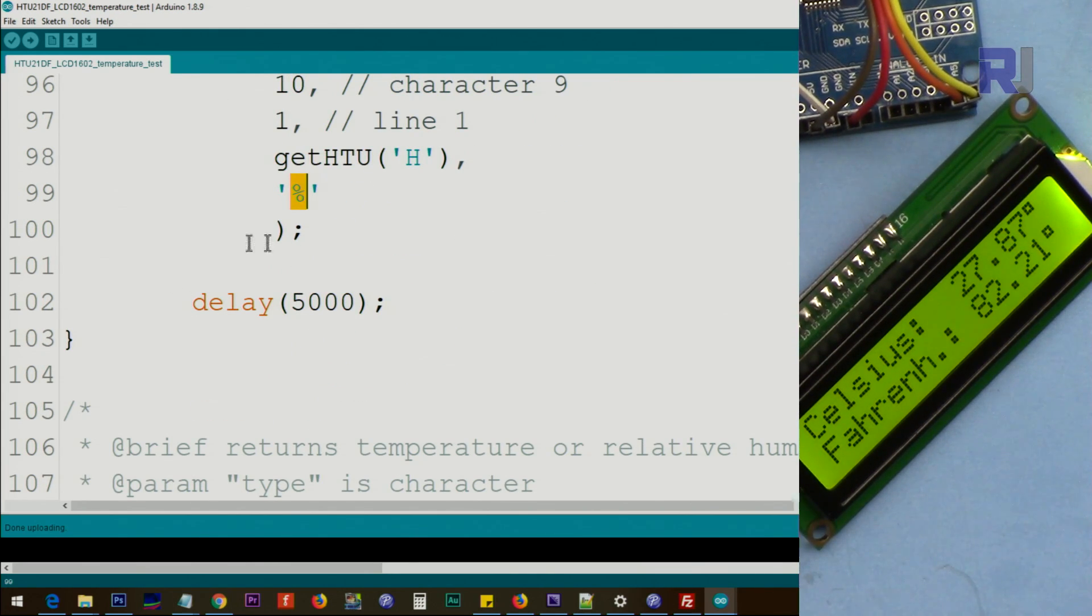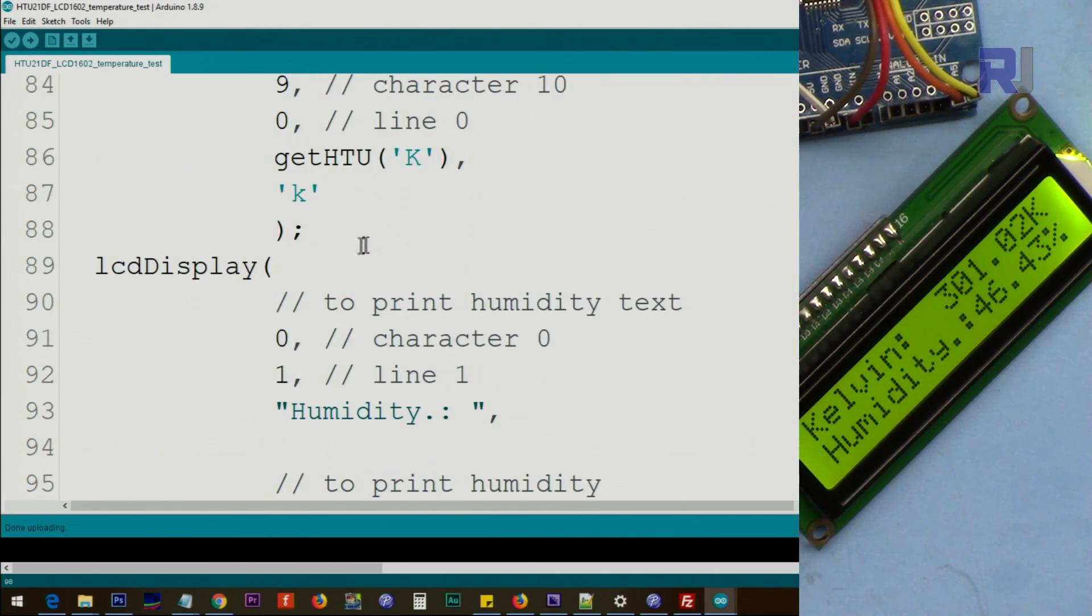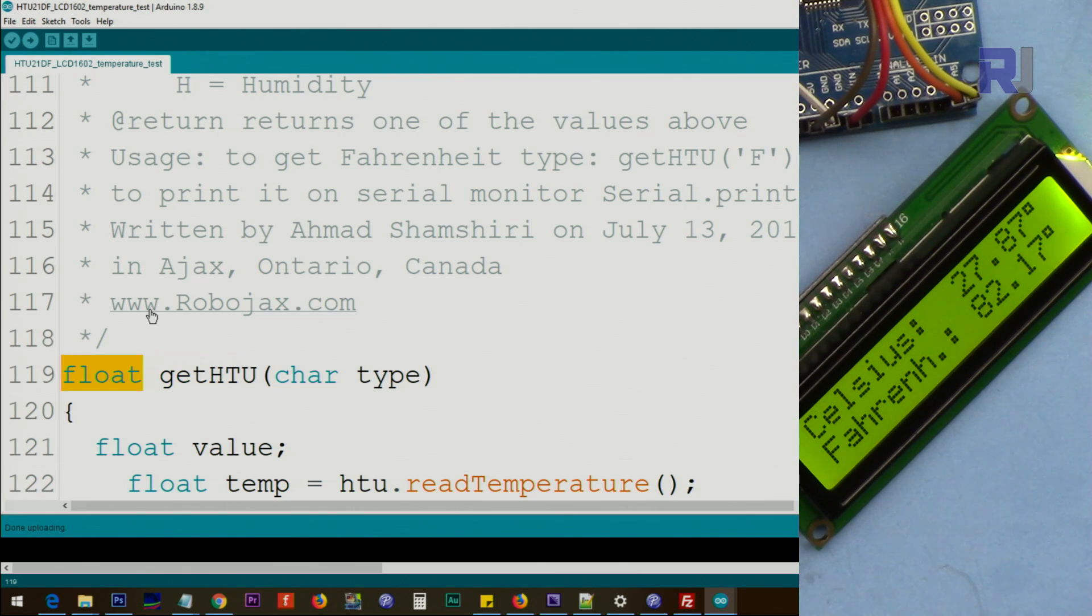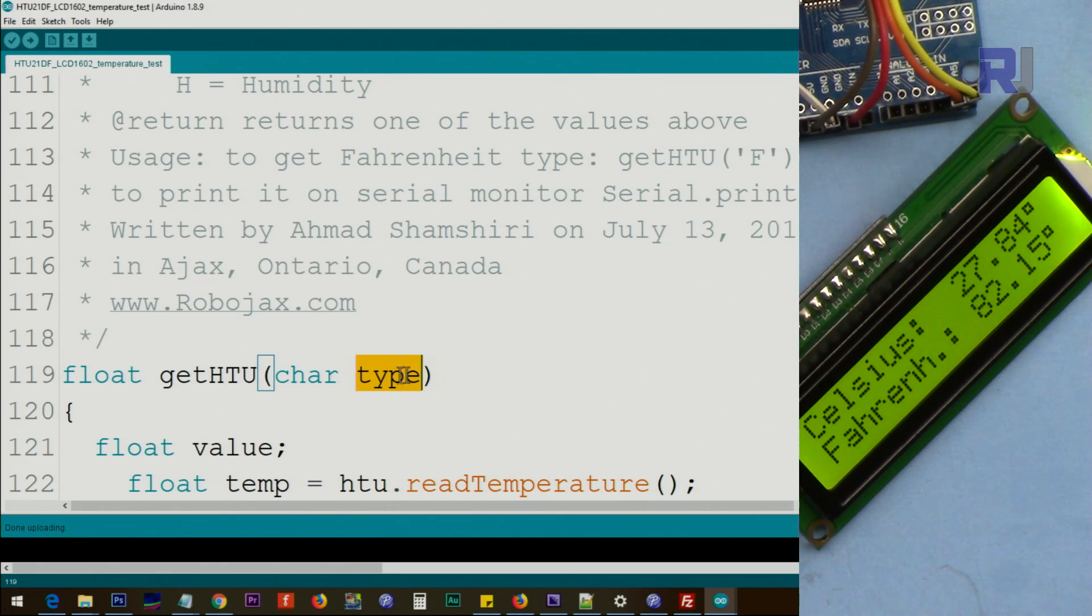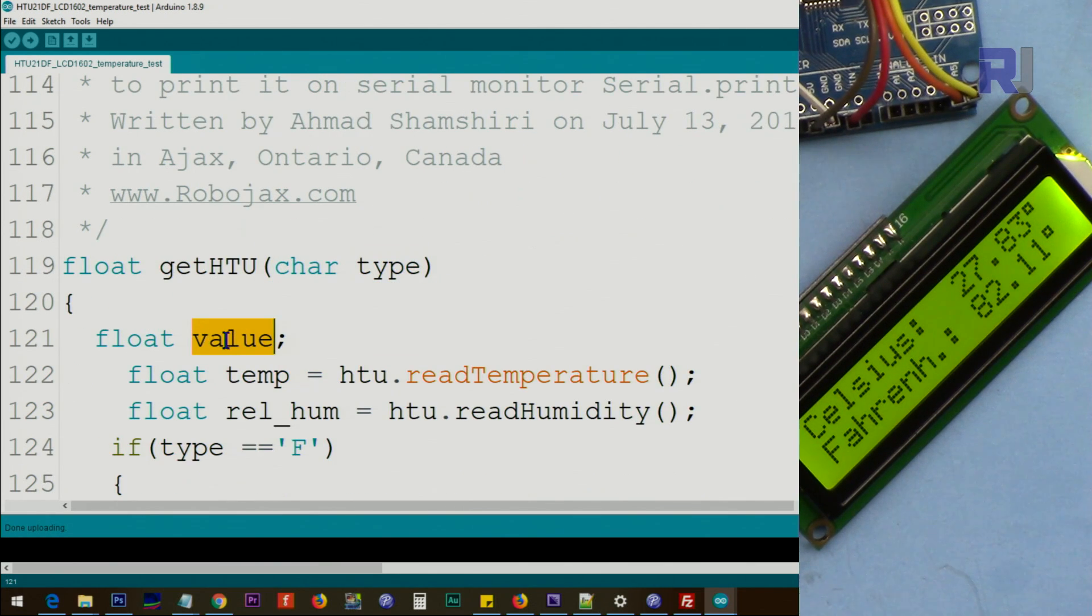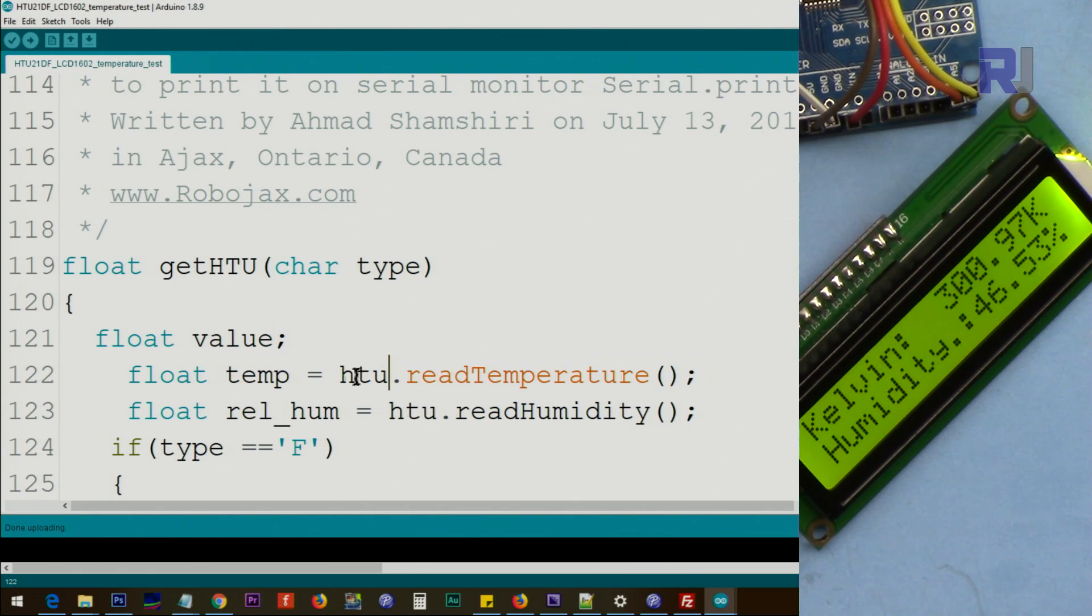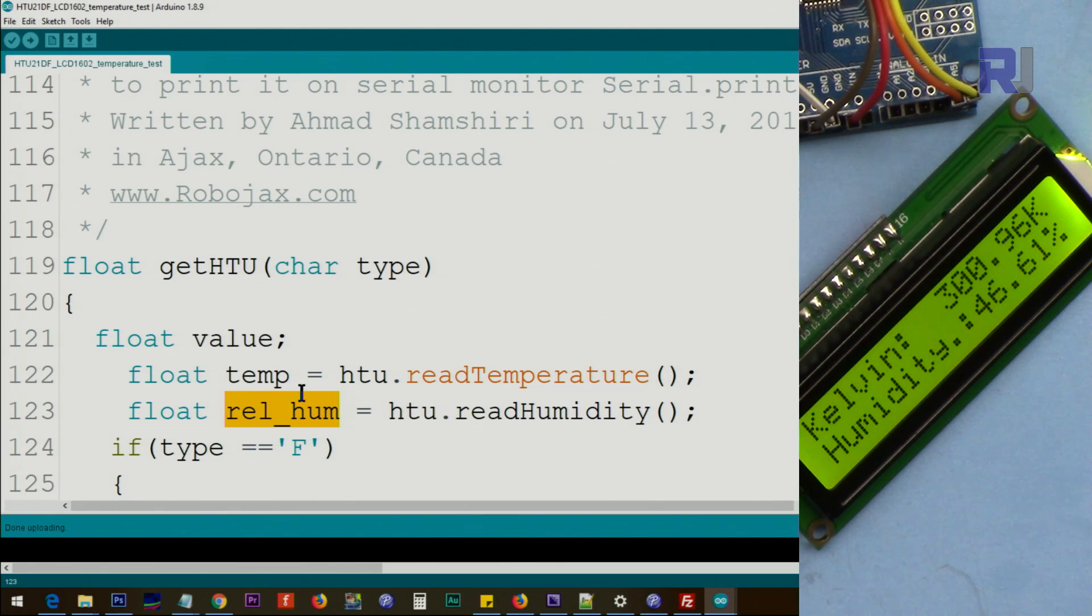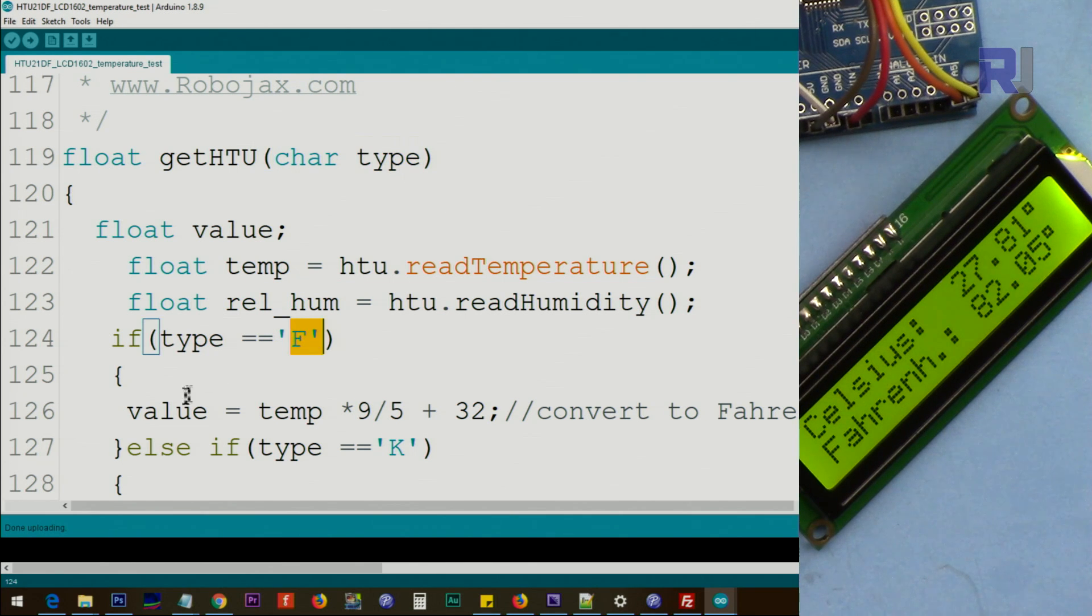Now two functions need to be explained: getHTU and then lcdDisplay. Let me show you the getHTU. It has a return type float, which means a number with a decimal point. And this K, H, or C that you pass, when arrives here it has a name called type. We have a new variable called value which will return, this has not initialized. We read the temperature here and the temperature is stored in this variable called temp. We read the humidity, we store it in this variable relative humidity.